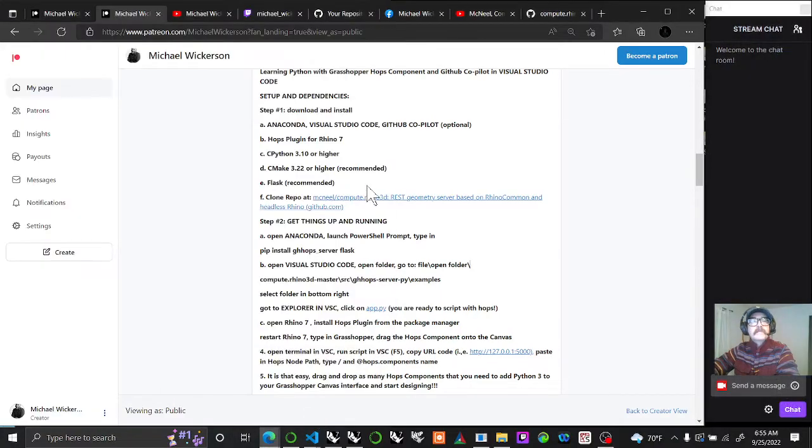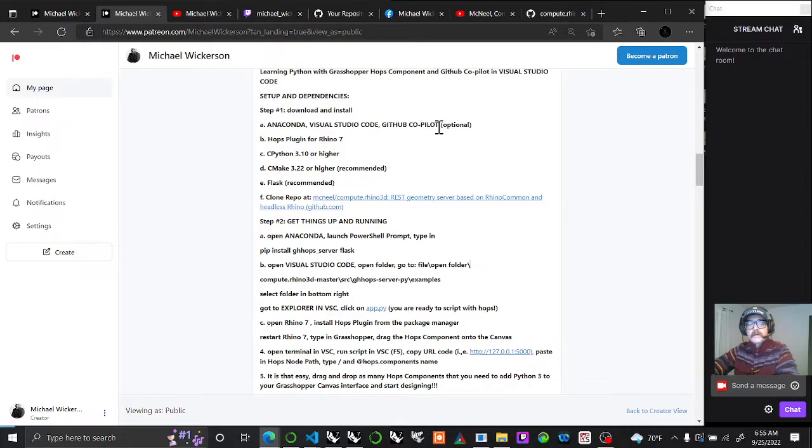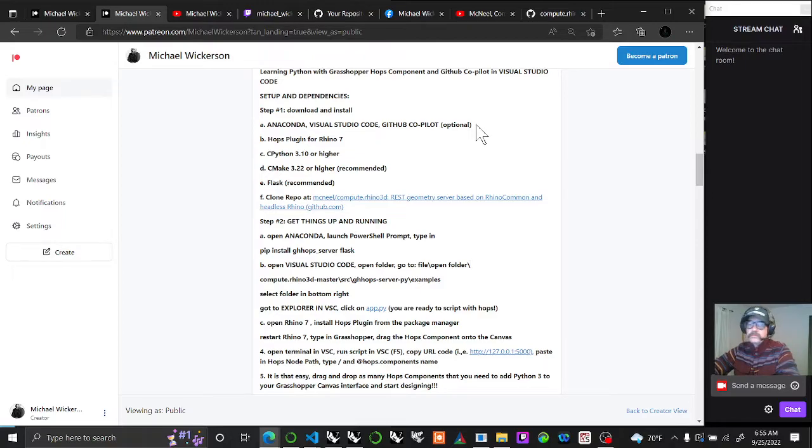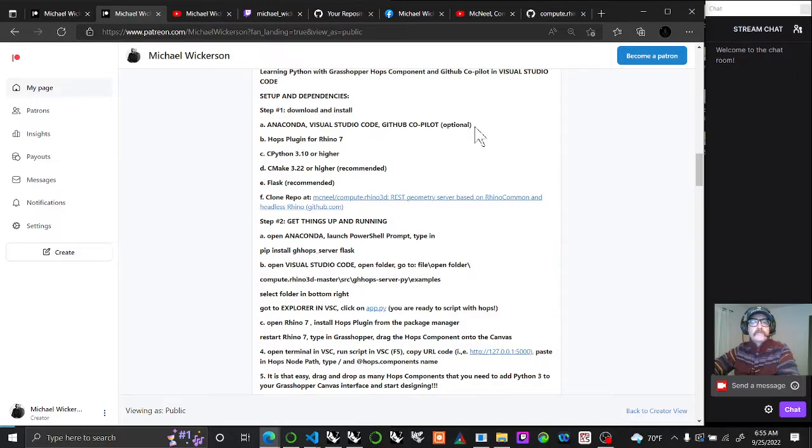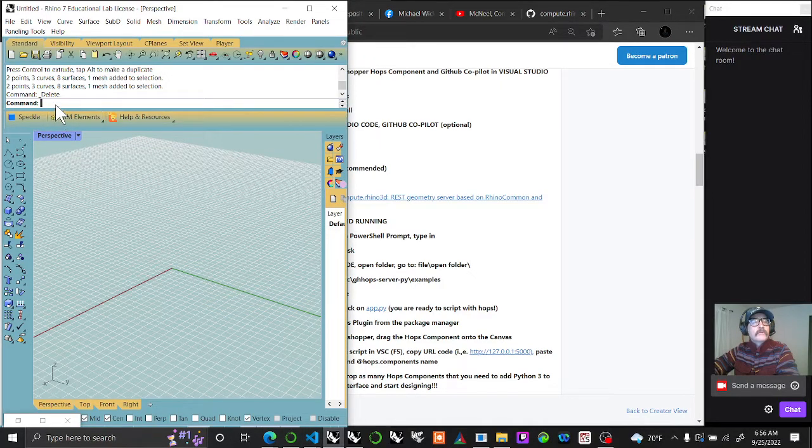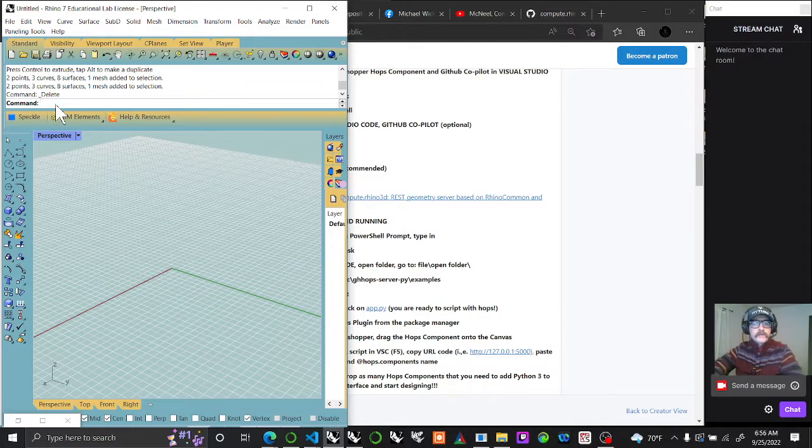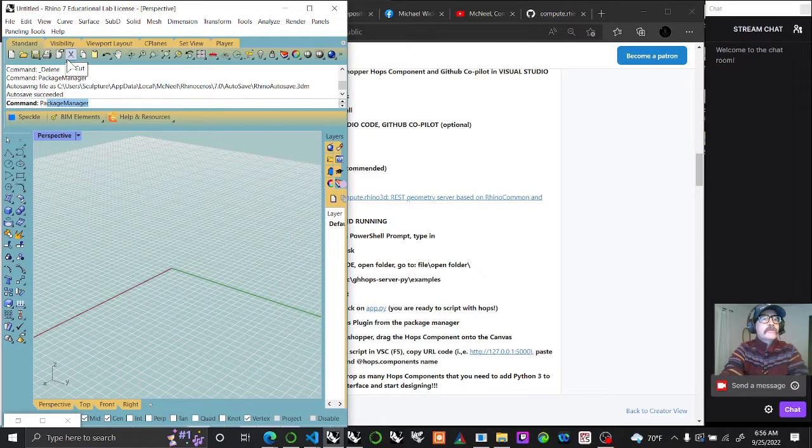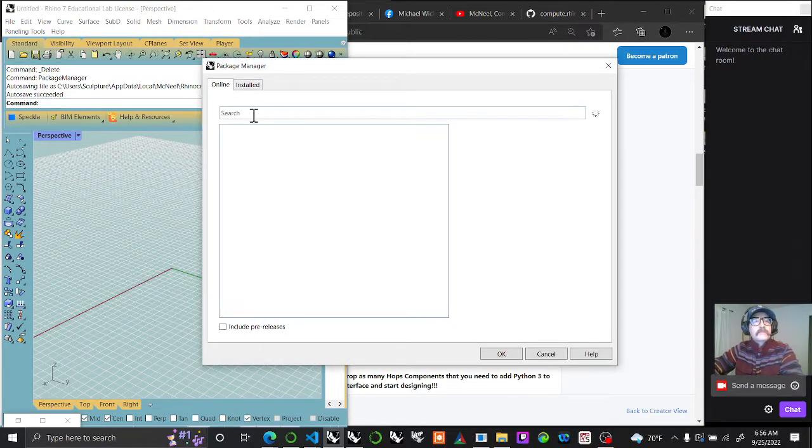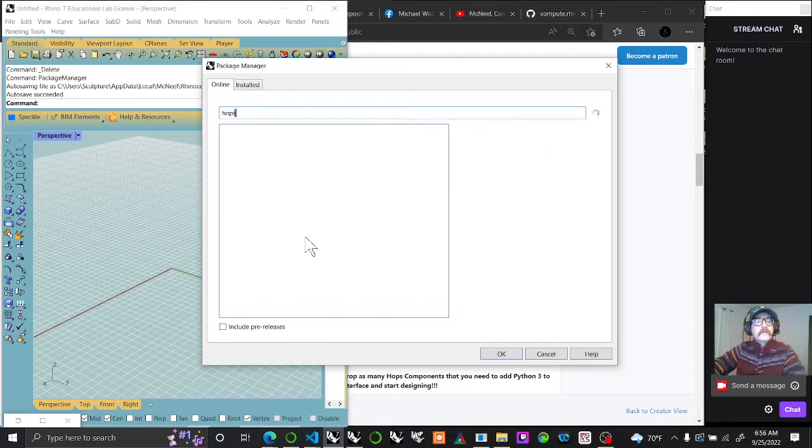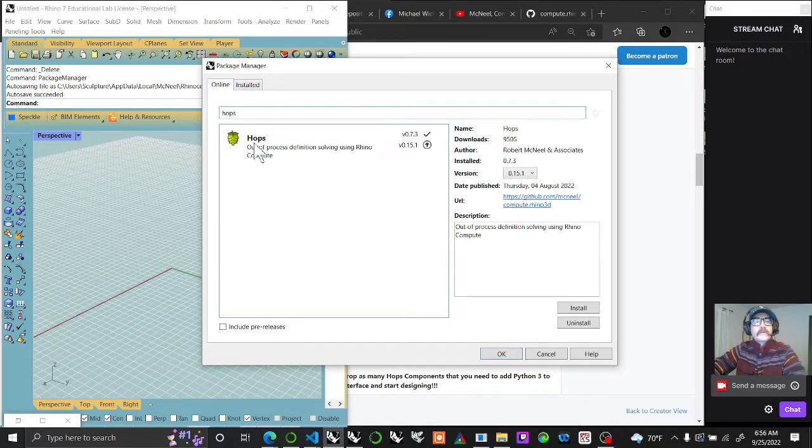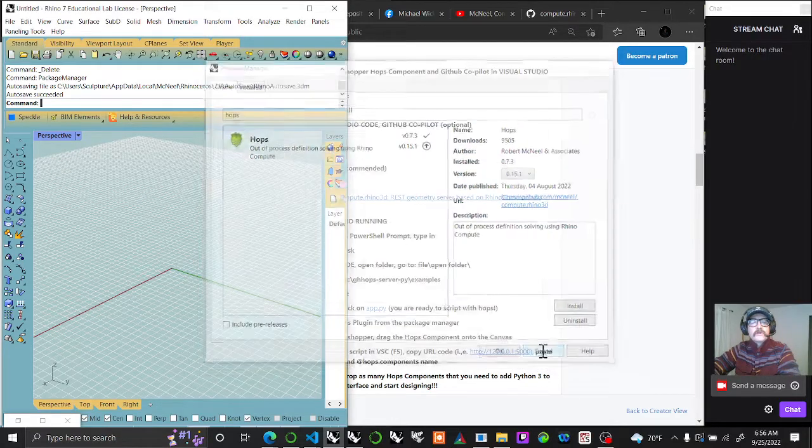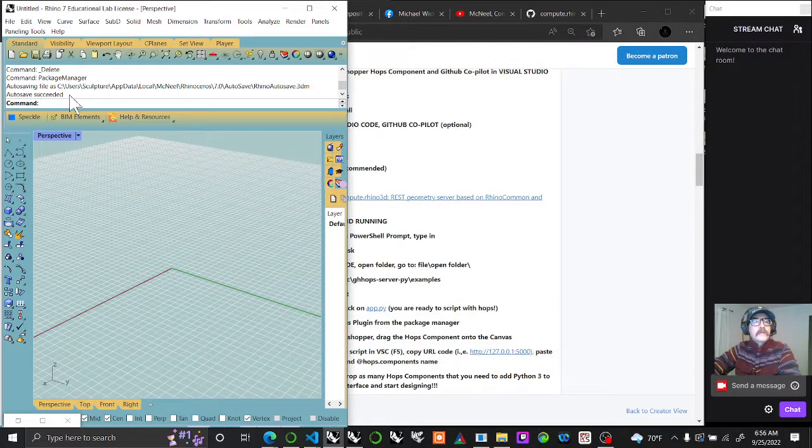The next thing is to possibly get GitHub Copilot up and running. If you're not a faculty or student it costs $10 a month, but it makes progress at light speed compared to sitting and trying to script everything. You'll also have to install Hops. Go into Rhino, go to Package Manager, and you should be able to find Hops. You'll want to install Hops. I already have mine installed so I'm just going to cancel it.